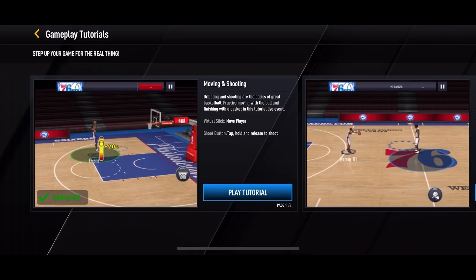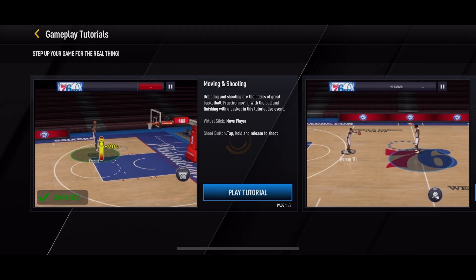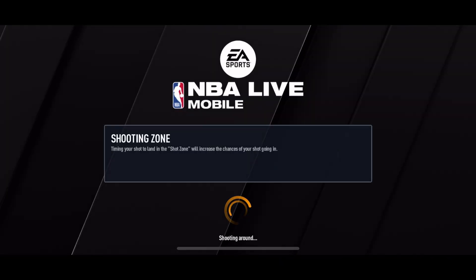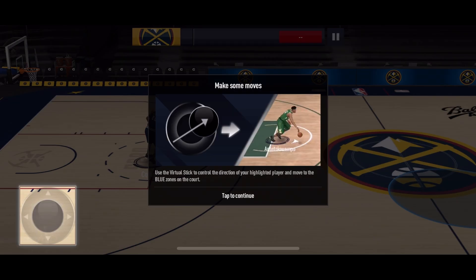Now tap on the play tutorial button. This will start a tutorial mode. Finally, follow the on-screen instructions to learn how to play and master the basics of NBA Live.